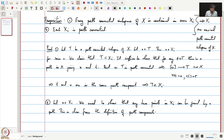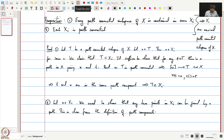Recall that we had a similar proposition when we were talking about connected components, but that proposition had a third point which said that every connected component is closed. That is not true of path components. So let us see a counter-example.